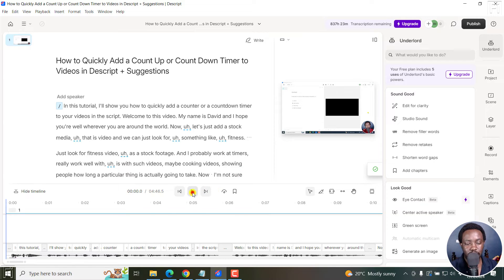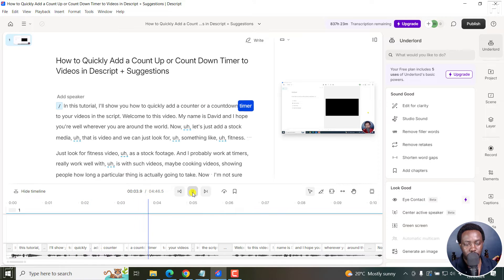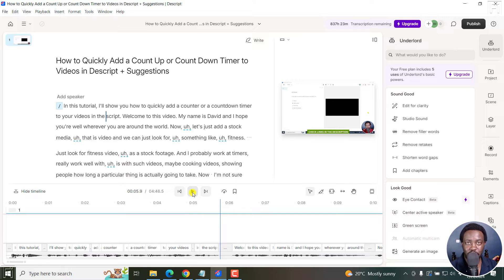And if I play it in this tutorial, I'll show you how to quickly add a counter or countdown timer to your videos in Descript. So you'll notice that it's adding the punctuations really well, and so on and so forth.